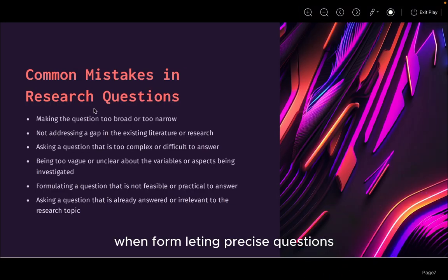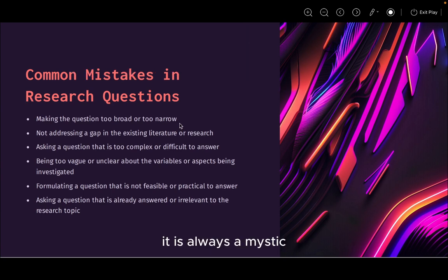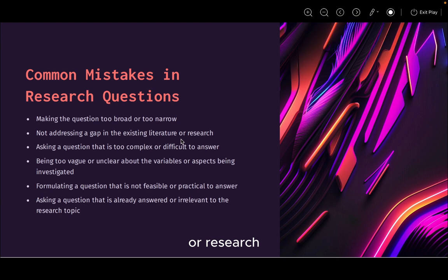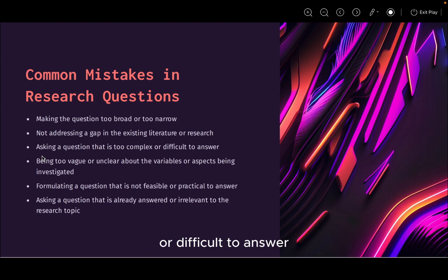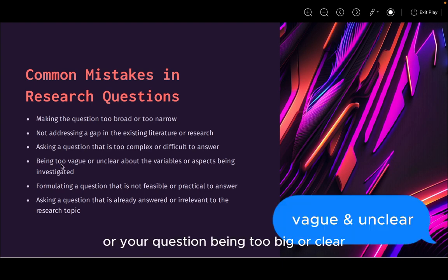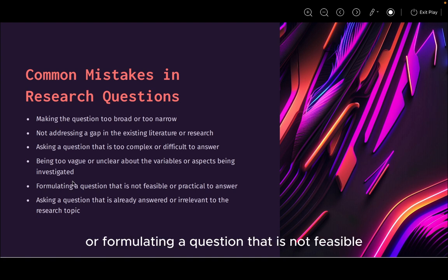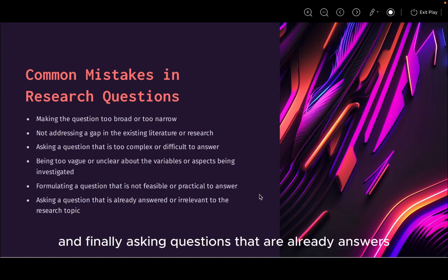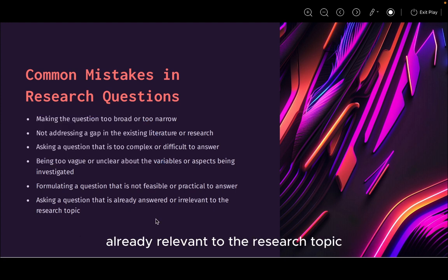There are some common mistakes we normally make when formulating research questions: when the question is too broad or too narrow; questions not addressing a gap in the existing literature or research; asking questions that are too complex or difficult to answer; questions that are too vague or unclear about the variable or aspect being investigated; formulating a question that is not feasible or practical to answer; and finally, asking questions that are already answered or irrelevant to the research topic.